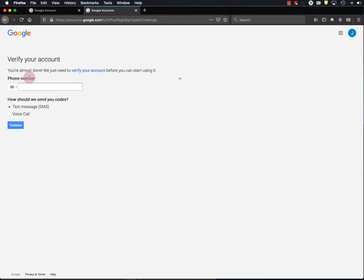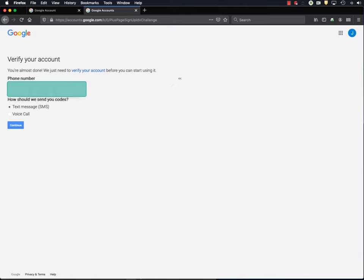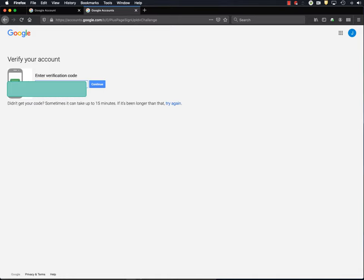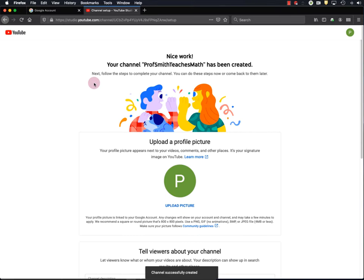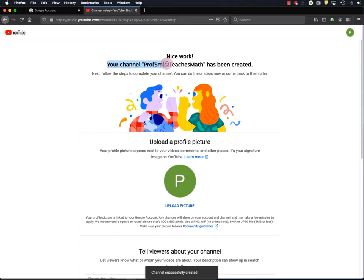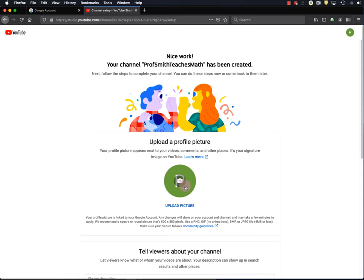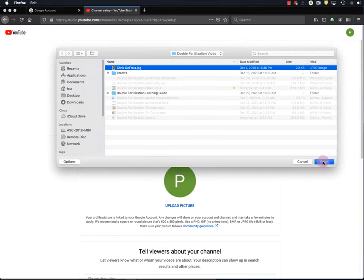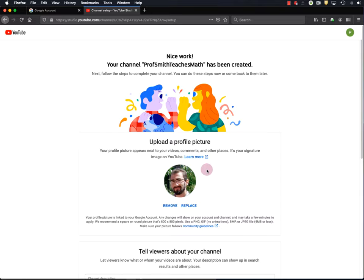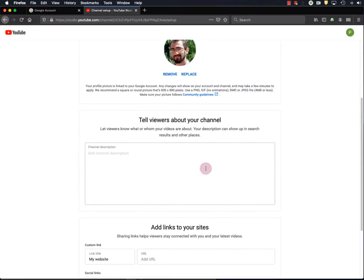Okay, and they want me to verify one more time, so I will do that. Okay, so now I've created my Prof Smith Teaches Math YouTube channel. Next step is to upload a picture. So I have a picture ready here. So I'll upload that. And that's a picture of a younger me when I had a lot more hair than I do now, but I'm going to be okay with that. Moving on.